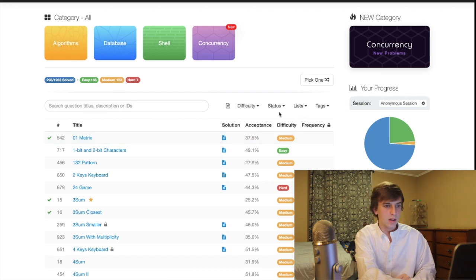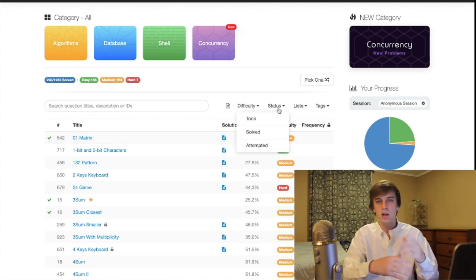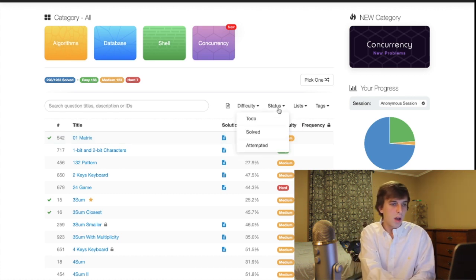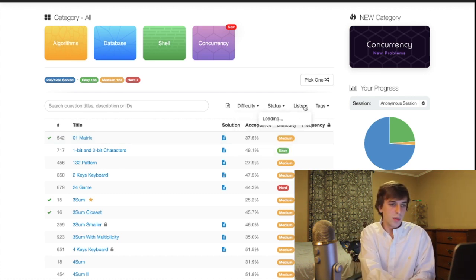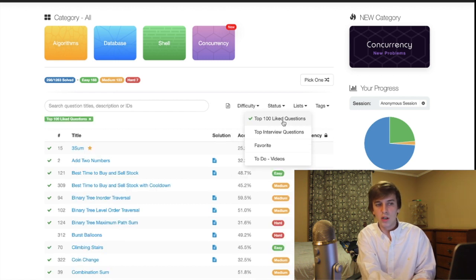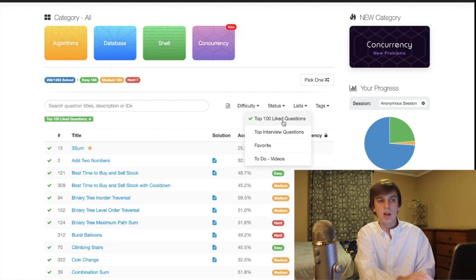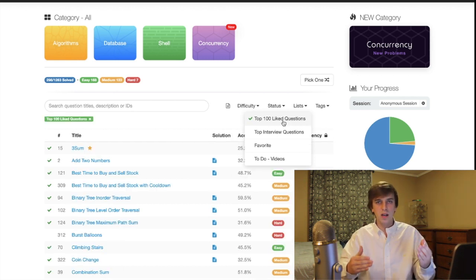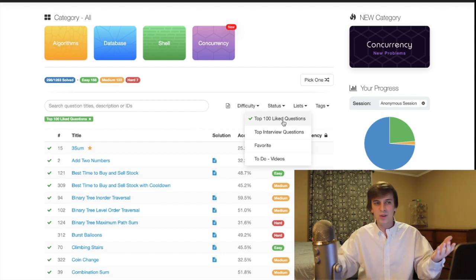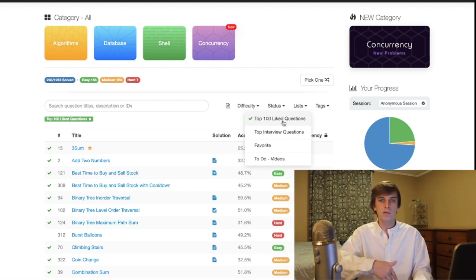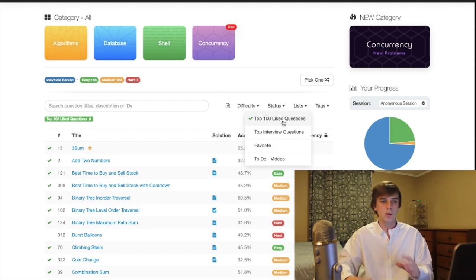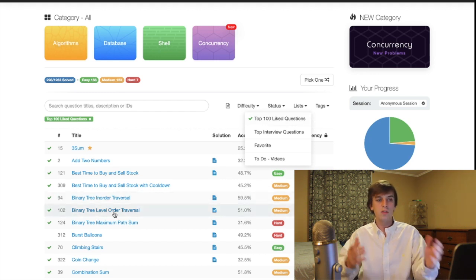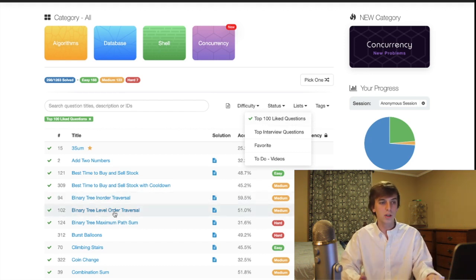First of all, is there are some really good filters here. So, for example, there's these lists, right? Top 100 late liked questions. So the questions with the most likes generally are going to be the best questions to do. And they're really good. Like they have good content. You're learning a lot from them. So check out some of these top 100 like questions.